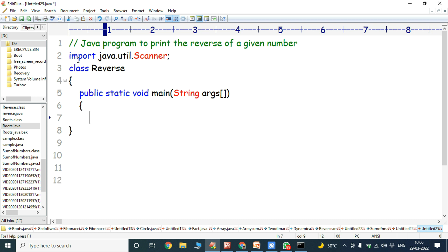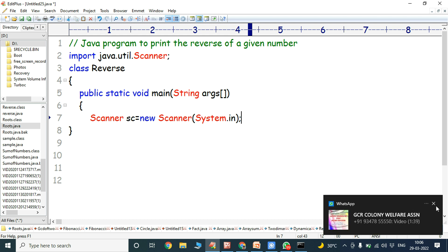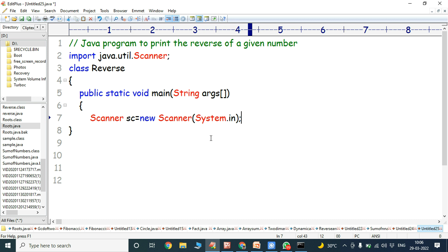Next, we have to create the object for the Scanner class: Scanner sc = new Scanner(System.in). Here Scanner is the class, sc is the object reference, and the new operator is used for allocating memory for the object sc. Scanner(System.in) is the constructor, and System.in is used for reading input from the keyboard.